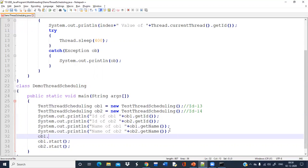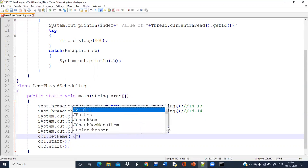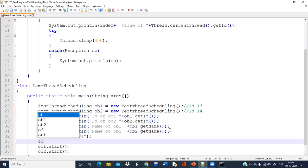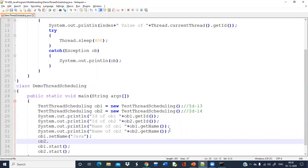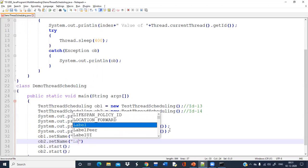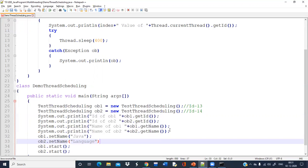You can write ob1.setName() to assign or change the name. Suppose I am providing the name 'Java', then ob2.setName() and I provide the name 'Language'.